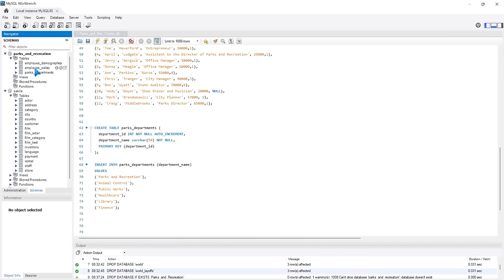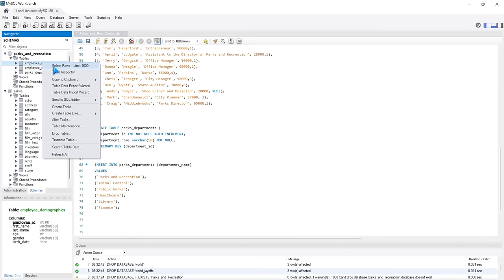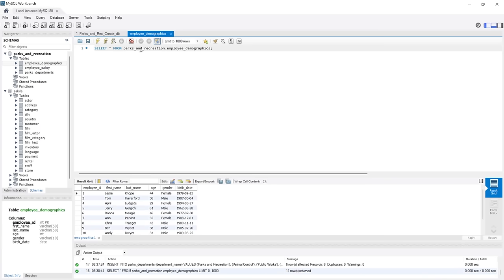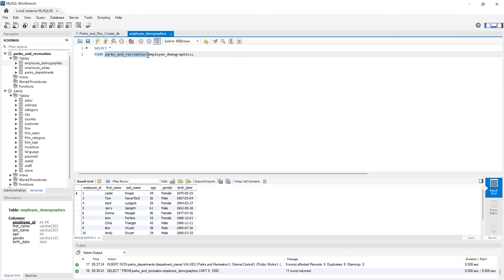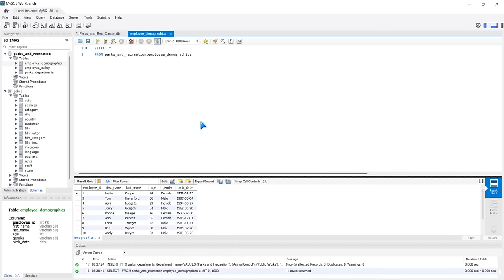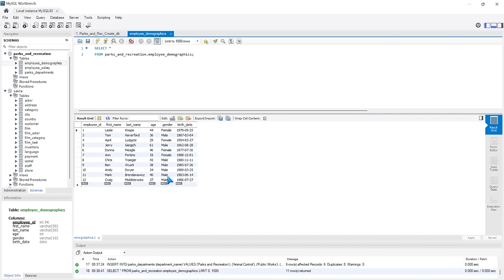Now that we've created our database and tables, I just want to open up a table quickly and show you what it looks like. Let's go to employee demographics, right-click, and select rows limit 1000. This opens a new window with a query that says select everything from this database dot the employee demographics table, ending with a semicolon. Down here in the output window is the actual data that sits in our table. We have columns: employee ID, first name, last name, age, gender, and birth date, and then all of our employees on each row — Leslie Knope, Tom Haverford, and so on.